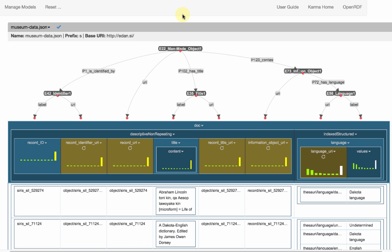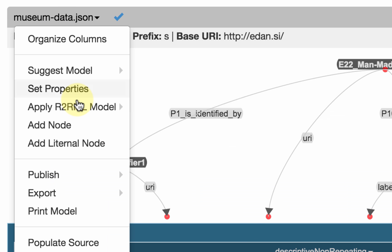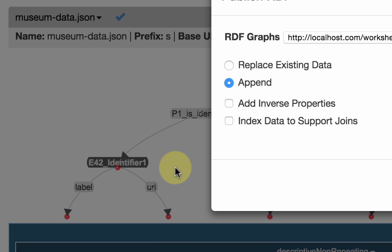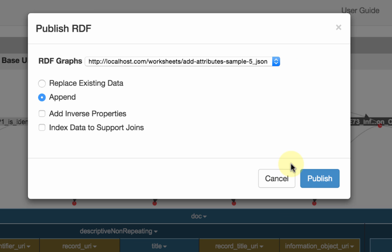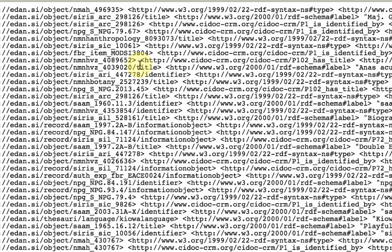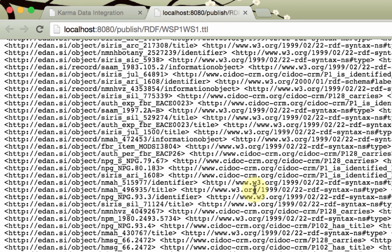Now that I have defined the model I can publish RDF. I can do this by going to RDF and saying 'publish RDF'. I'm going to publish it to the repository and replace the existing data. I hit publish, here's my RDF and I can take a look at it. This is N-Triples format, here's my prefix, and I get lots of RDF.